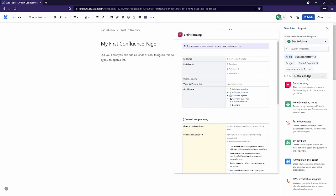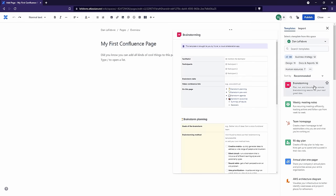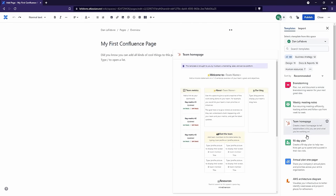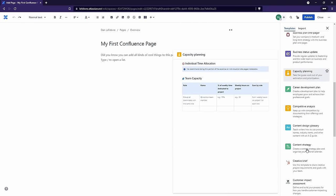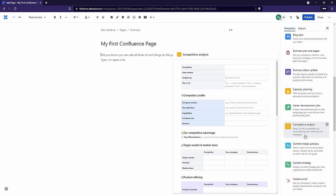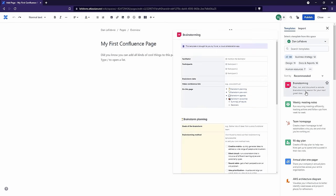What this sidebar is doing is asking us if we want to use a template for this page. There are a lot of different templates we can choose. We can hover over them to see a preview. I'd encourage you to go through a lot of these — they're all pre-built inside of Confluence. Of course, we'll look at creating our own custom templates later on, but these are all ready to use.